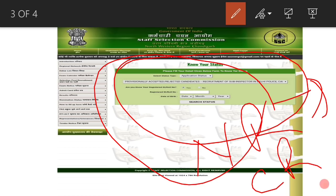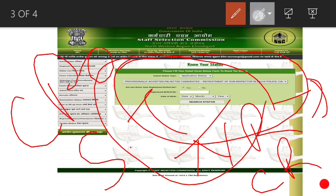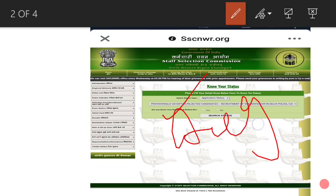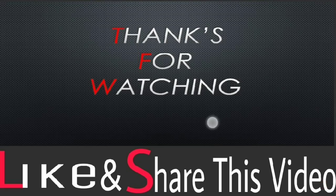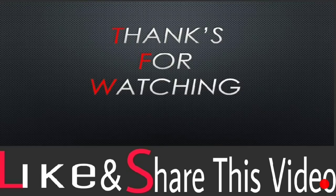There is no compulsion that you must provide a particular reason. The most important thing is that SSC has done a lot of work, so you can hope that the CPO SI exam will be scheduled and that results will come in August. You can put hope that by August the CPO SI exam result will be out. I will tell you the probability that this is possible.